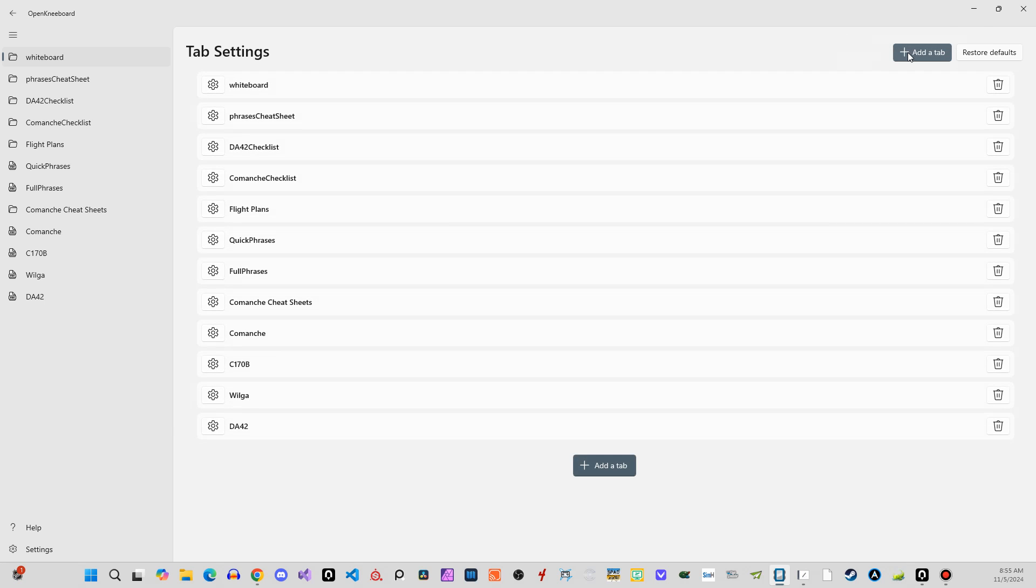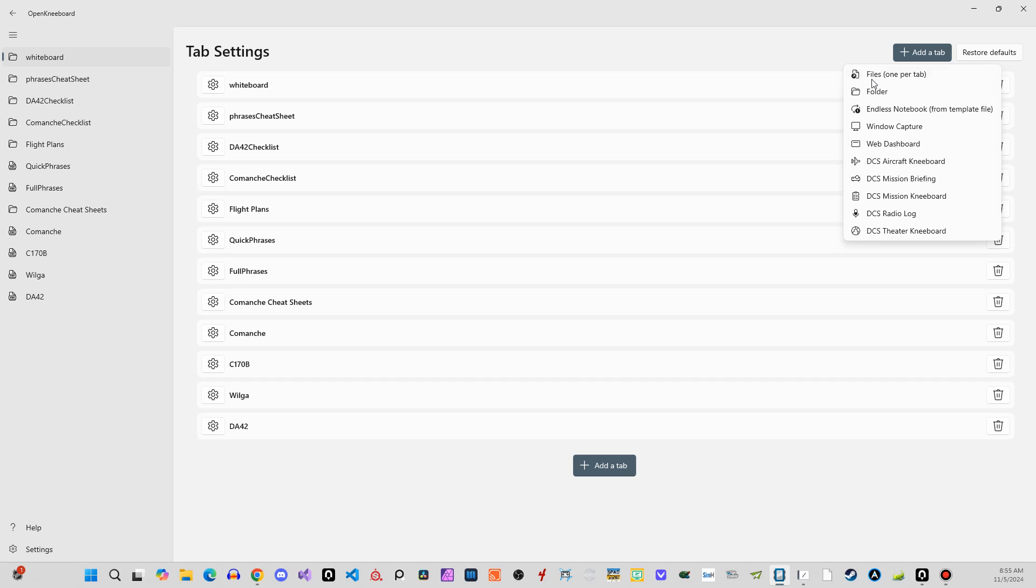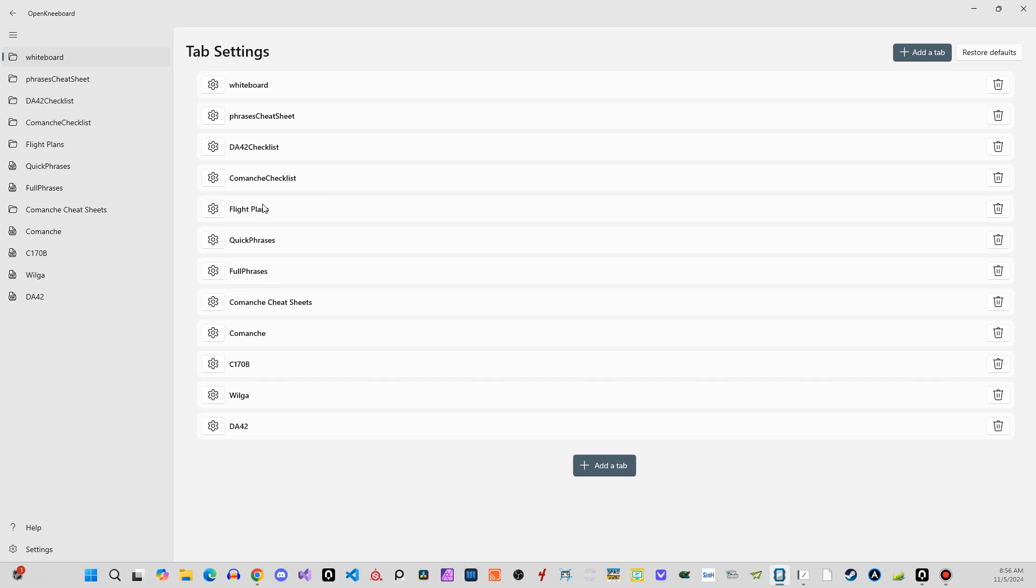So yeah, you can add a new tab and then you can say you want a file or a folder. So this would be like a PDF. So it's one per tab. You can put in a folder of images. So I have my flight plans that when I save my flight plans and it goes into a PDF, they drop into a folder that this thing's pointed at. So I always get my flight plans together.